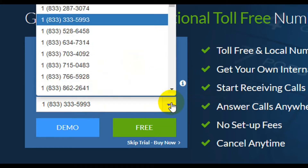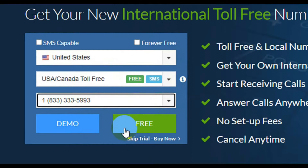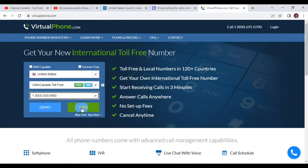Choose the phone number you would like to use on the site, then click 'Free.' They will give you the number whether you are using it to receive a free SMS or to receive a call for any online verification. That's what I have for you as far as free US phone numbers are concerned.